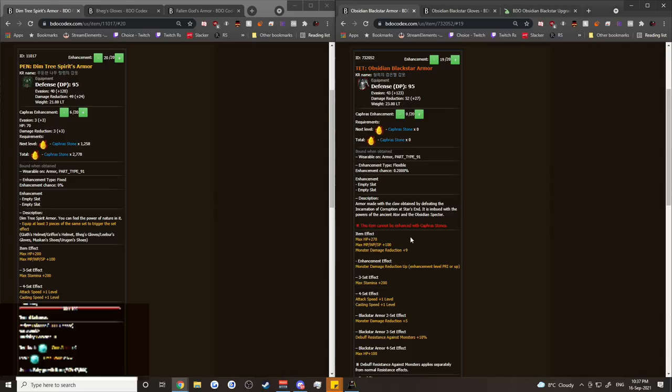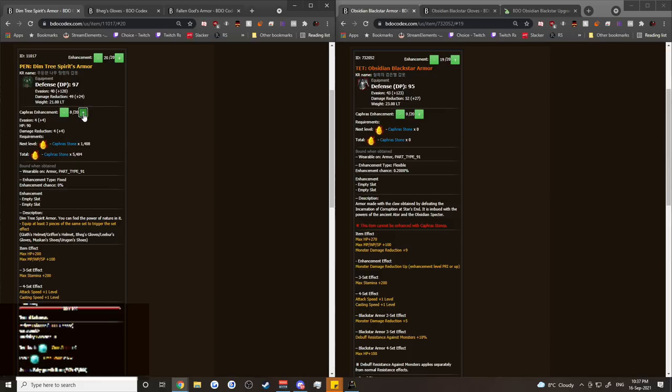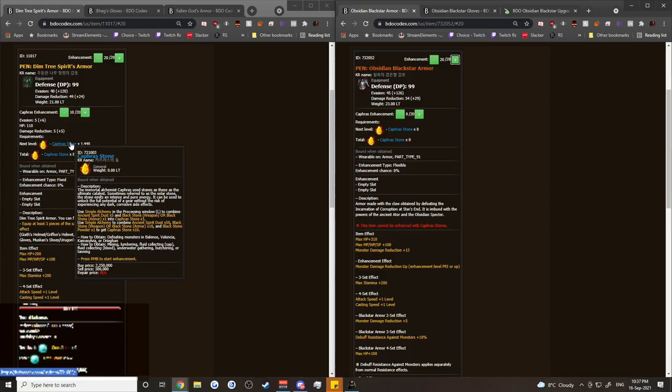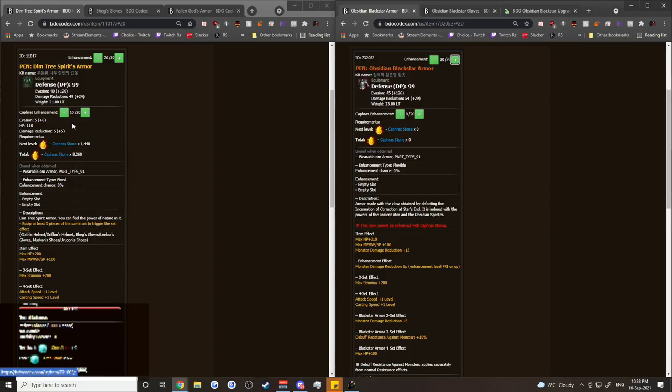However, things get a little bit different when you consider how do you get the Fallen God piece in the future. So in order to get Fallen God piece, you're going to need to have either a C10 Dimtree or a Pen Blackstar Armor. It can be Obsidian or not. And in order to do that, you're probably going to have to enhance the Blackstar armor. Whereas you can continue to buy Kaffir's stones along the way and get yourself from C6 to C10 along the way.